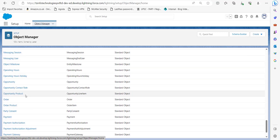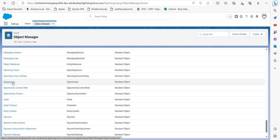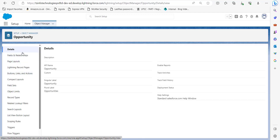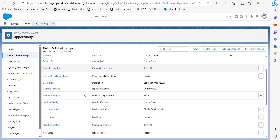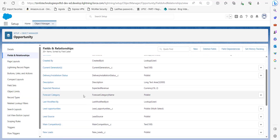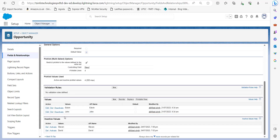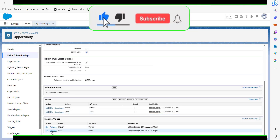I have an object Opportunity which consists of a deactivated picklist multi-select value. I will click on Opportunity, and then in the details column on the left sidebar click on Fields and Relationships. From here we will select the picklist multi-select field.